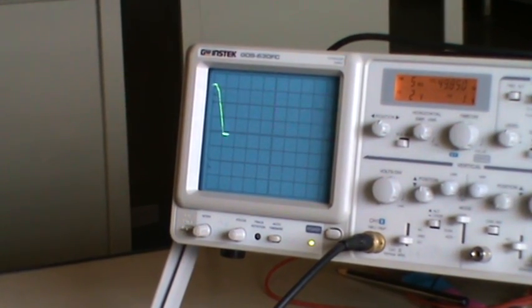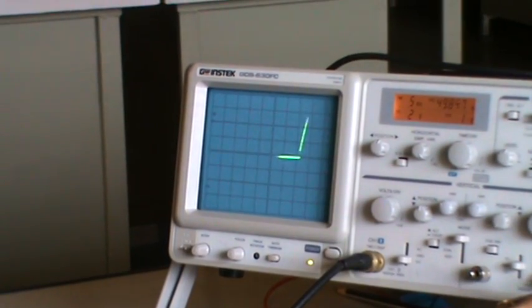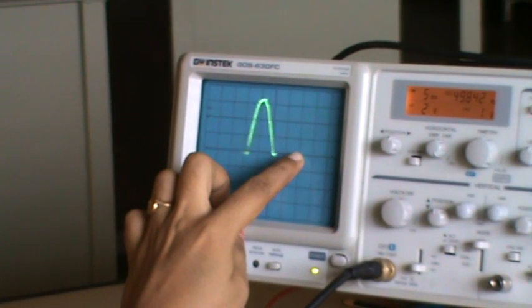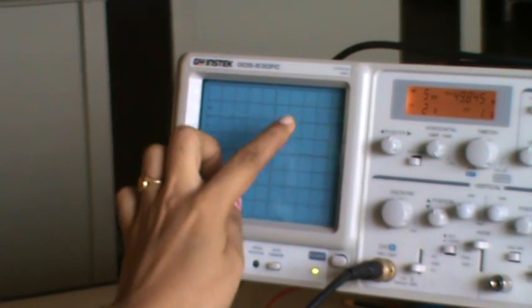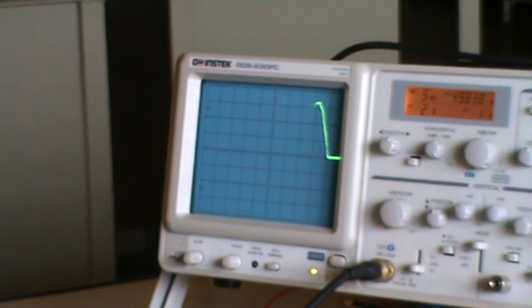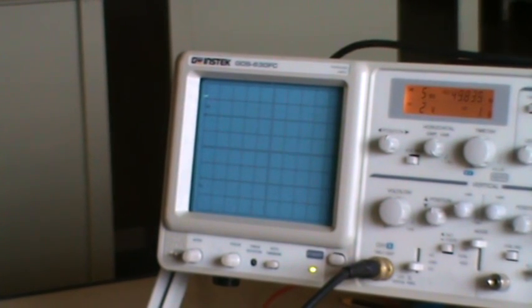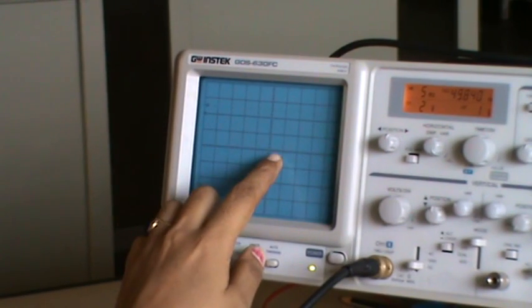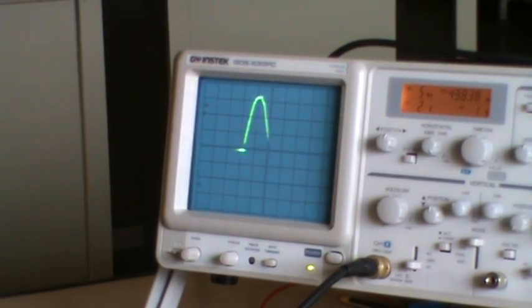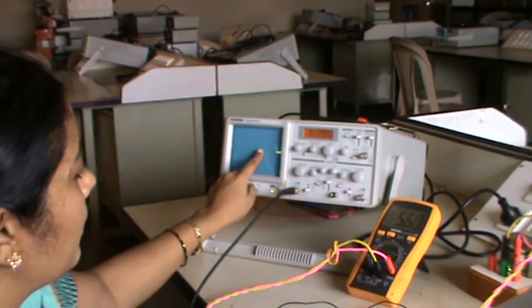If the blank space — that is the firing angle — is less, the voltage will be more. So the voltage is inversely proportional to alpha, and alpha depends upon the value of R and C. If R and C is more, alpha will be more. This is half wave rectification only because we have used only one diode here — it is only a half rectified output.